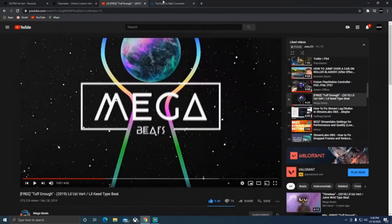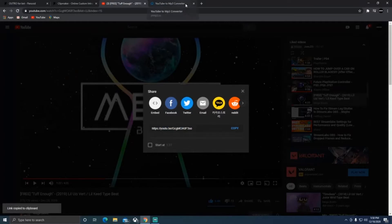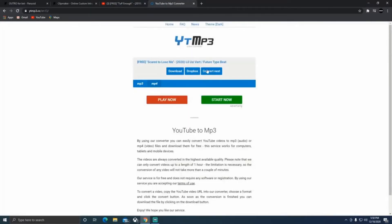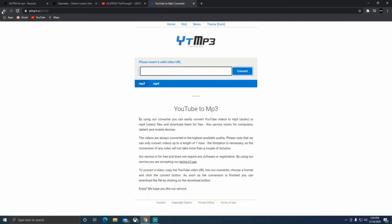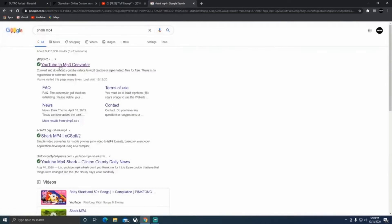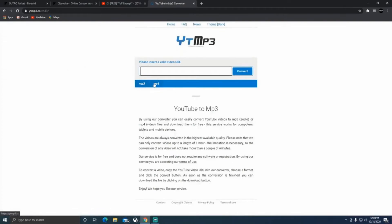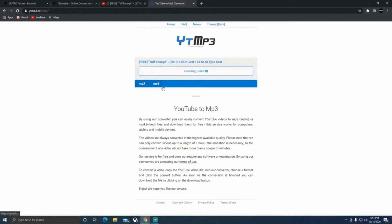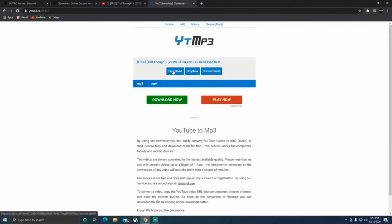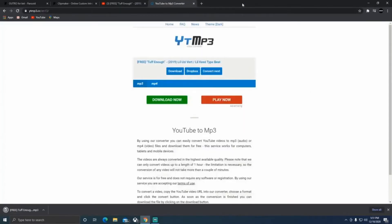Copy the YouTube link, then go to a YouTube MP3 converter — it's called Shark MP4, so search 'YouTube MP3' and it'll come up. Paste your link and click Convert, then wait. Just so you know, this is a safe site — just make sure you click out of any ads that pop up. Click Download, cancel any pop-up, and it'll start downloading.